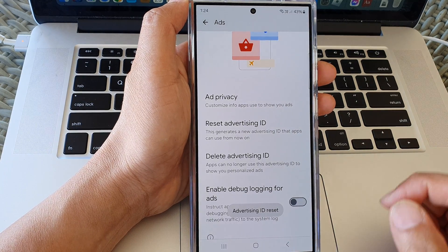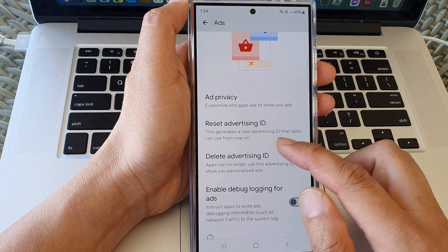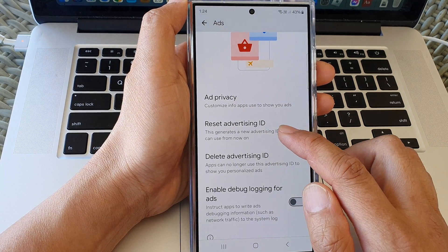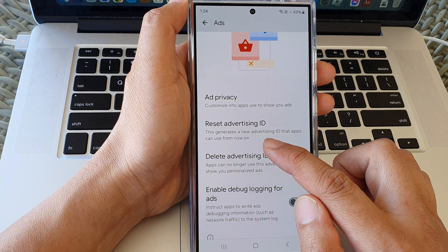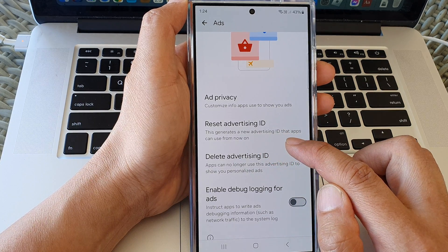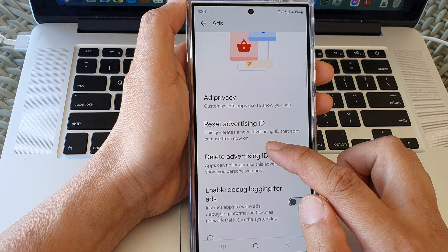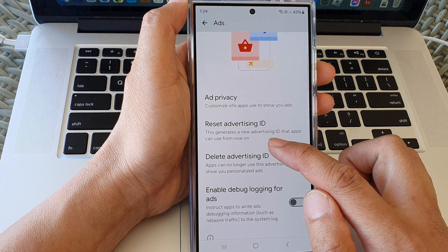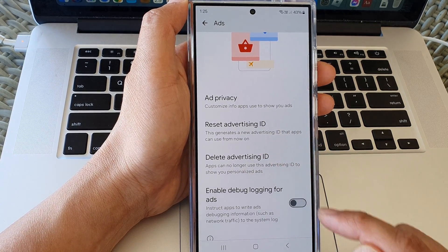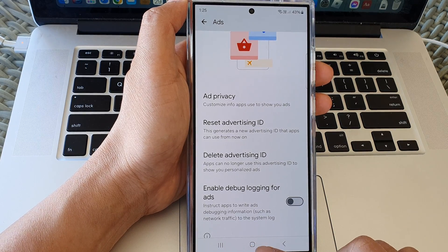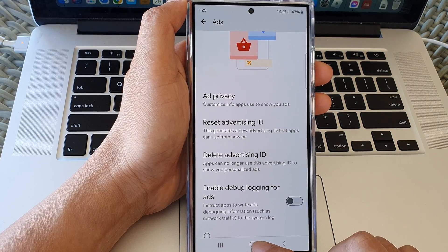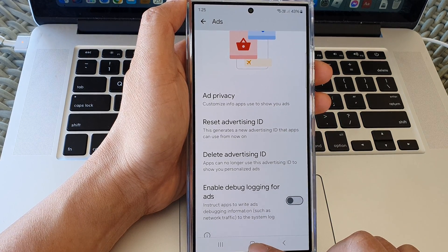And that's it! When you reset the advertising ID, this will generate a new advertising ID that apps can use from now on. Finally, you can tap on the home button to return back to the home screen.